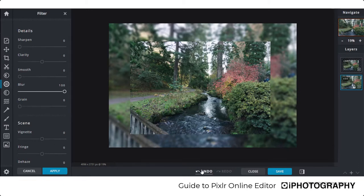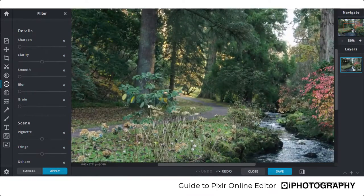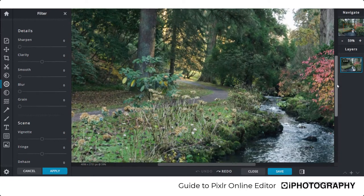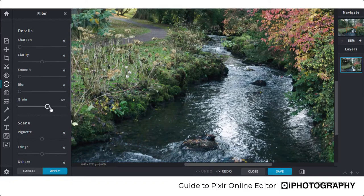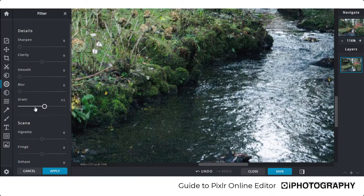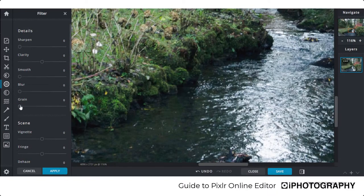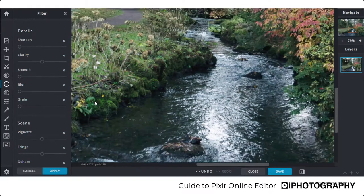Underneath blur we have Grain — useful for period-type shots where you want to add film effects. Zooming in on water, adding grain shows noise developing; reducing it gives a softer result. Be very careful with how you use this as it can make your image look lower quality overall.